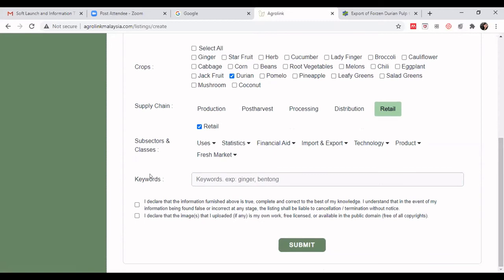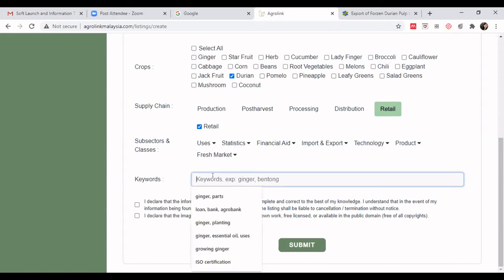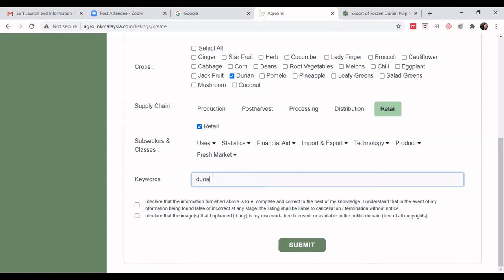Moving on to keywords. Keywords are very important because whatever you enter in the keyword field will be captured by the algorithm under the search function. If a visitor doesn't have time to browse through every subcategory, they will simply use the search function. So we need to position ourselves with the right keywords to optimize our listing. For example: 'durian', 'import', 'export'.